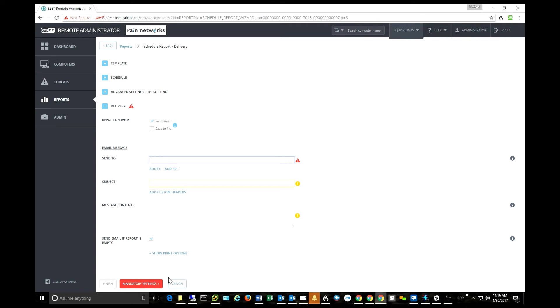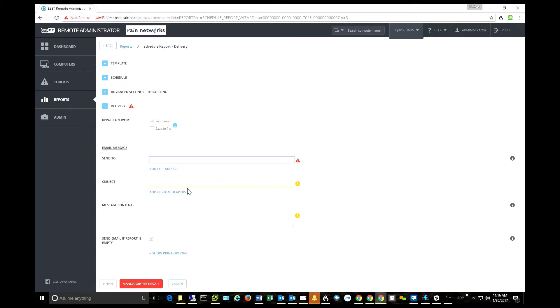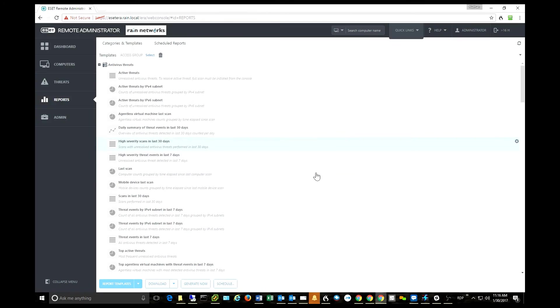I think the expanded report module will be a big win for those of you that like to provide reports either to your manager or if you're a service provider, you want to give reports to your clients. So very nice add-ons here.